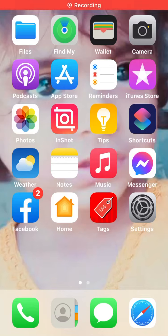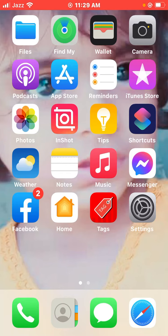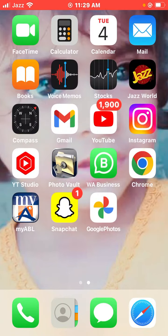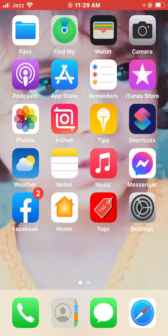Hey, what's up guys, welcome back to another video. In this video I will show you how to fix the Instagram login error on iPhone, iPad, and Android phone.